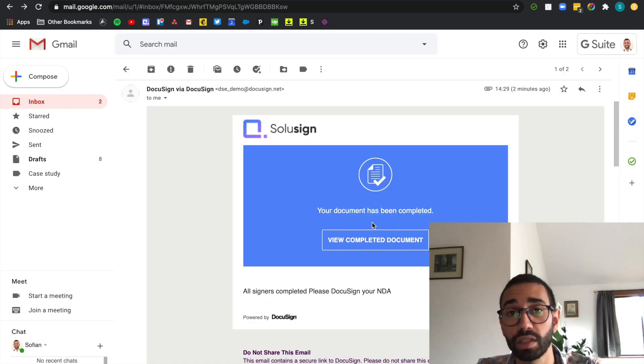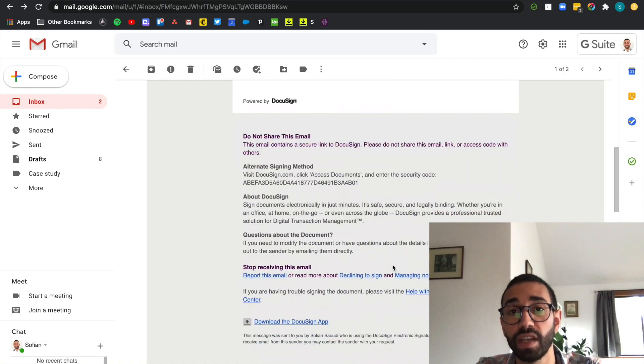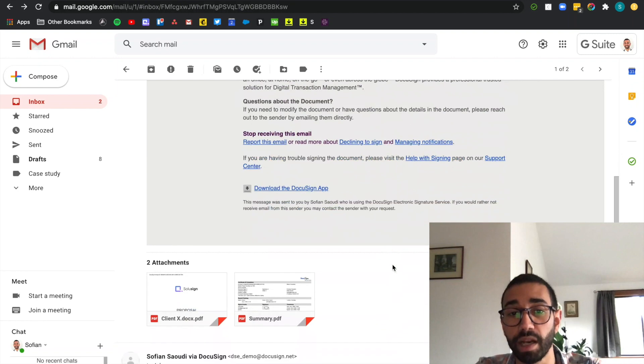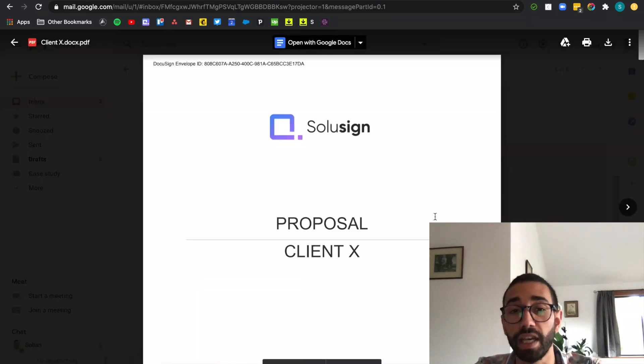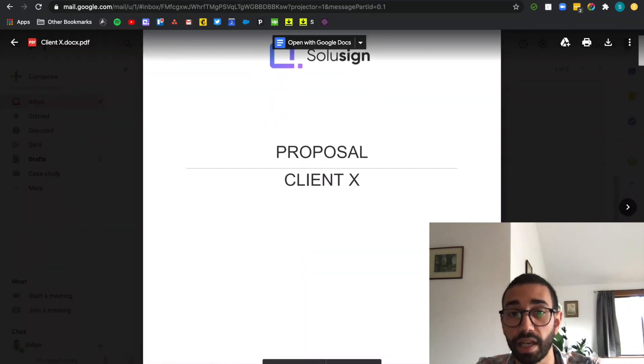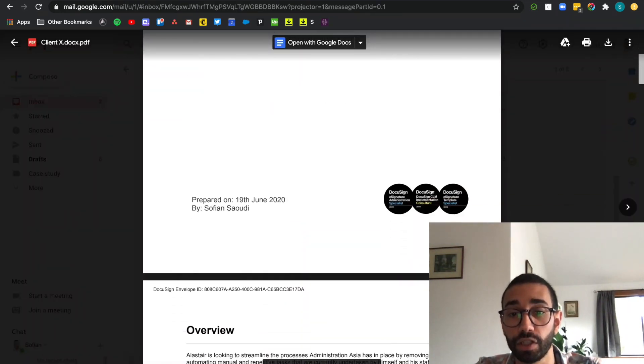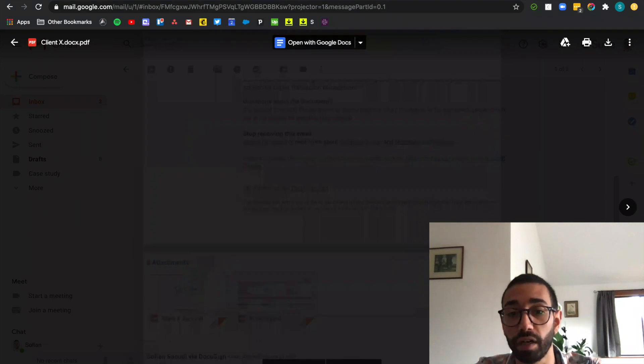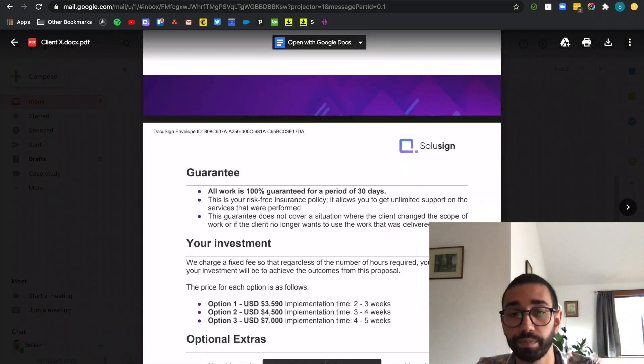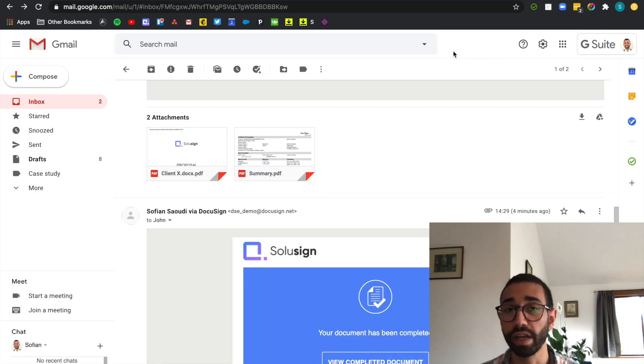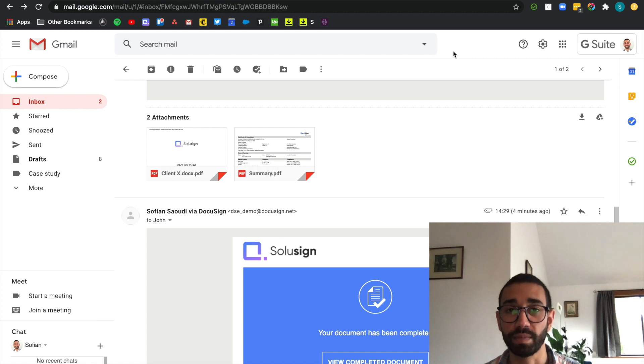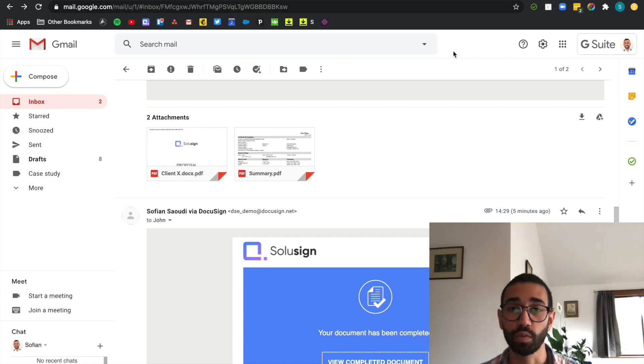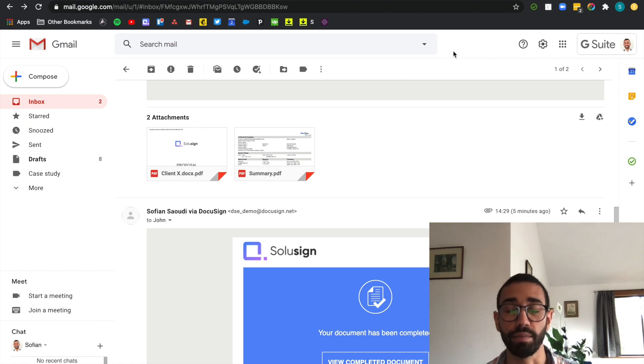And just a few seconds later we've all received the same email from DocuSign and that email contains the signed version of our proposal. While all this was quite quick we can speed up the process by saving our document as well as the workflow in a DocuSign template. And that's what I'm going to show you next.